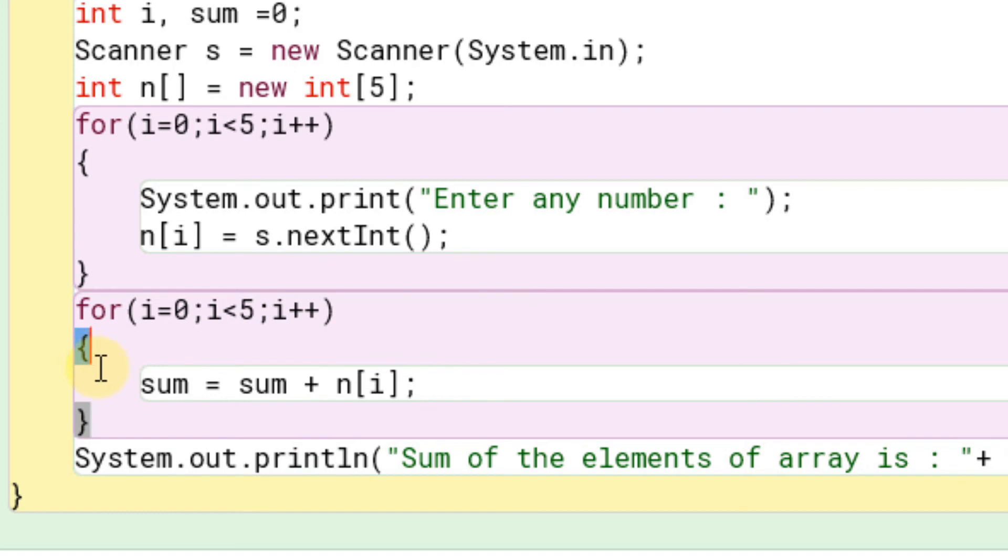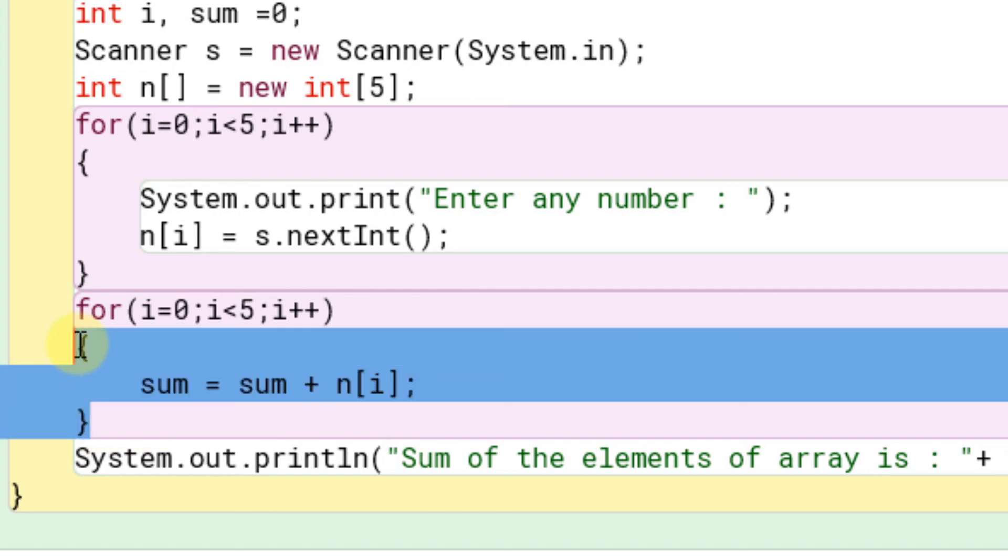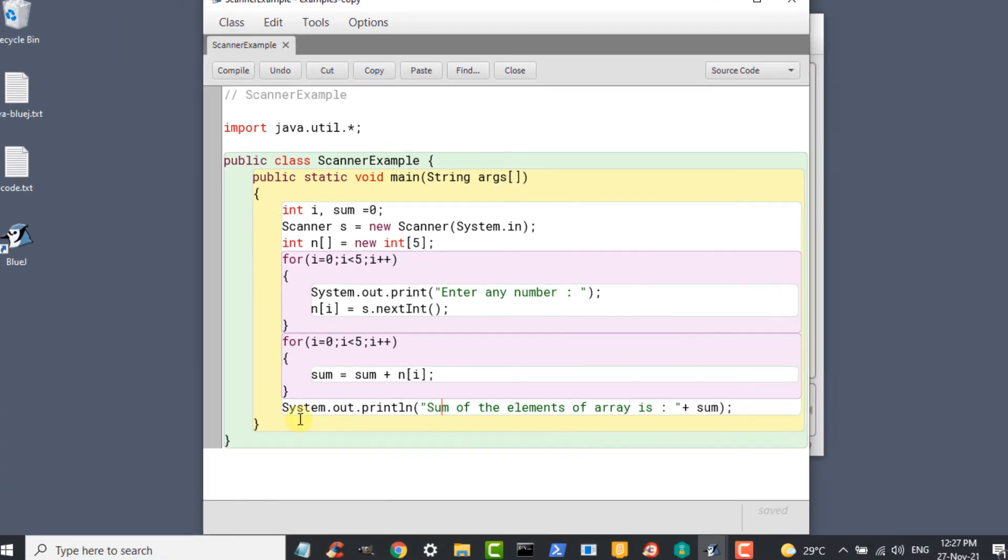Here I have added curly brackets after the for loop but as there is only one statement we are going to use, you can work without these curly brackets. If there is only one statement we don't need to add curly brackets separately and we can print the output, we can print the sum using the print statement.